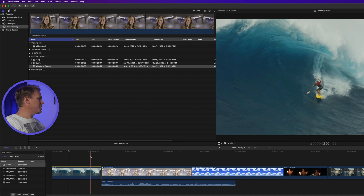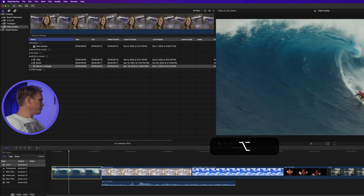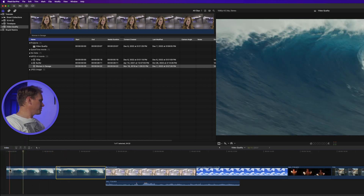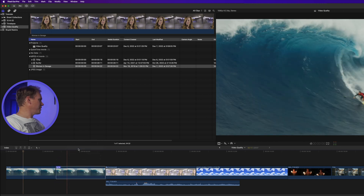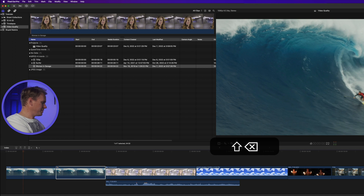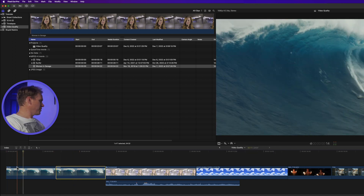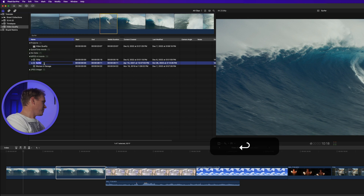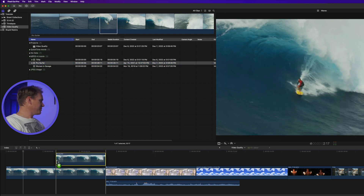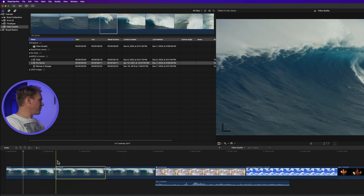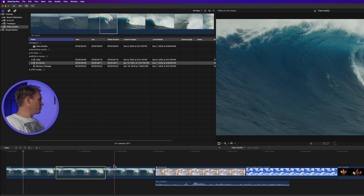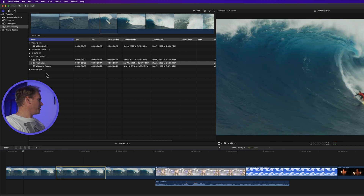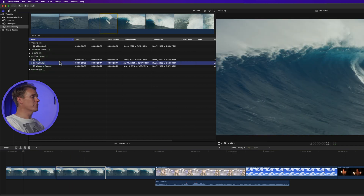Renaming a clip only affects that one instance of the clip. For example, I'll duplicate this clip by pressing Option and click-dragging. I've got two of the same clips — they're both called Surfer. If I right-click on this one and rename it to 'waves,' this clip will be called waves but the other one stays Surfer. You'll also notice in the browser it's still Surfer. If I change the name of the clip in the browser and then add it to the timeline it will take the name from the browser, but clips already in the timeline won't be changed — they'll keep their original name.